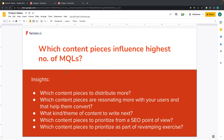Let us see how to report on which content pieces influence the highest number of MQLs. The insights we're trying to derive are: which content pieces to distribute more, which are resonating with users and helping them convert, which themes or content to write next, which to prioritize from an SEO point of view, or which content pieces need revamping now.